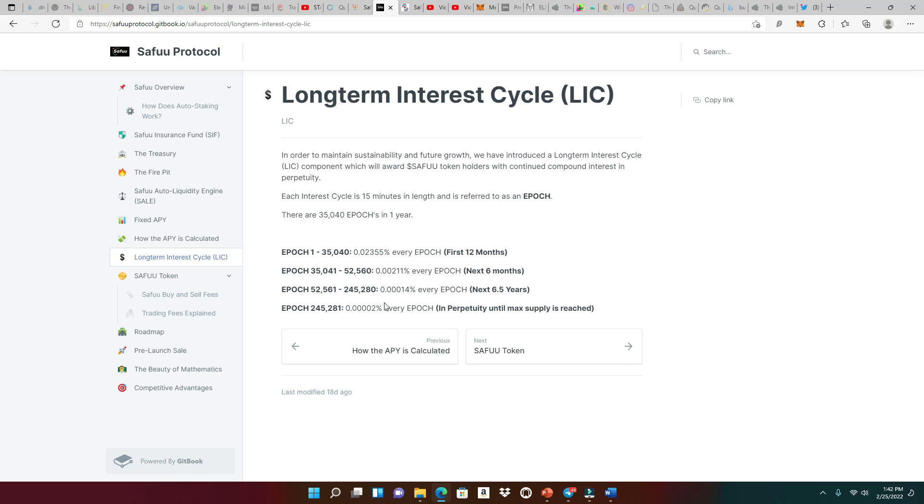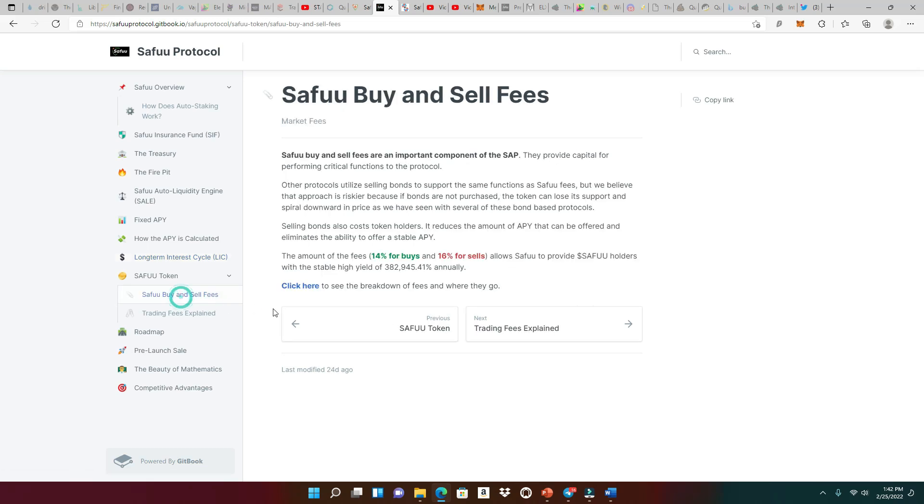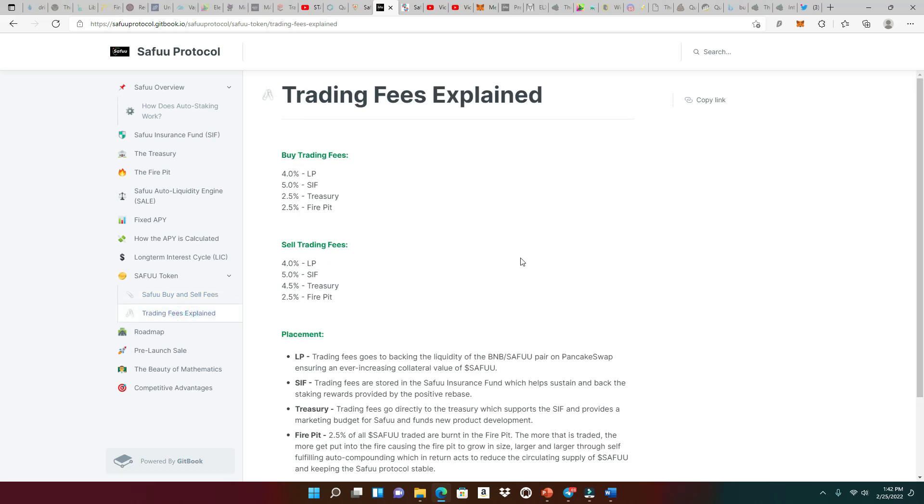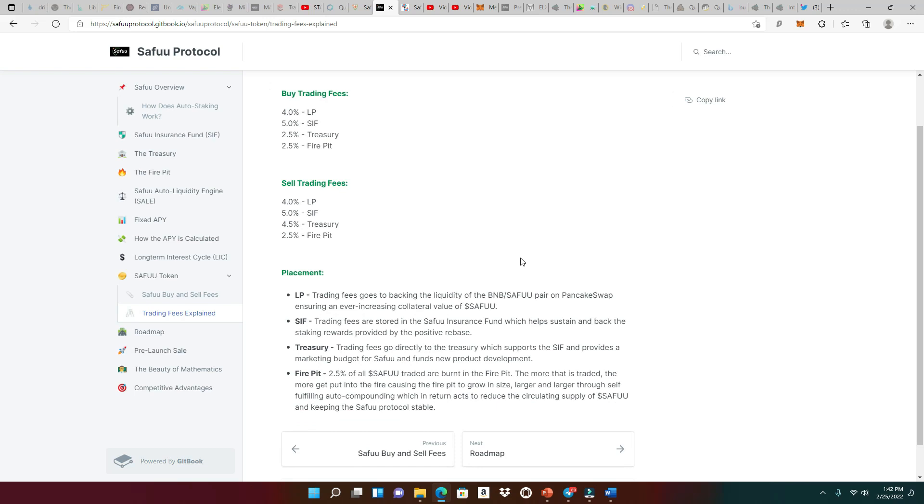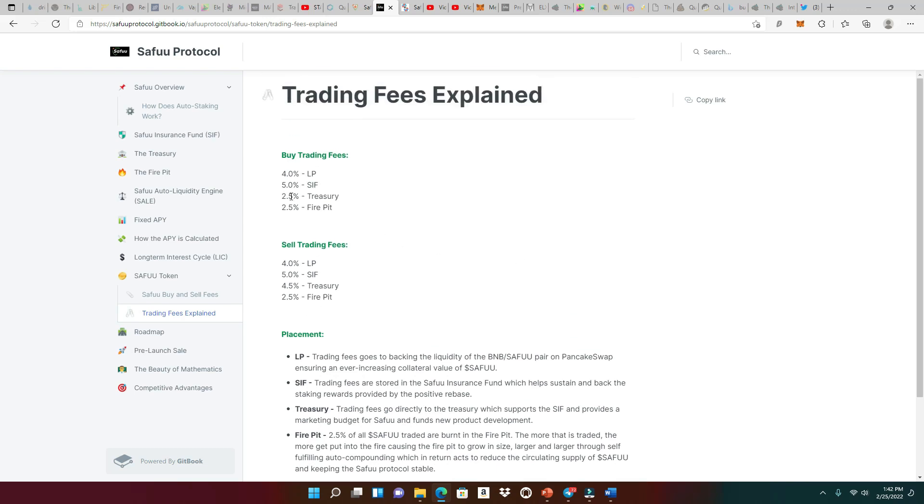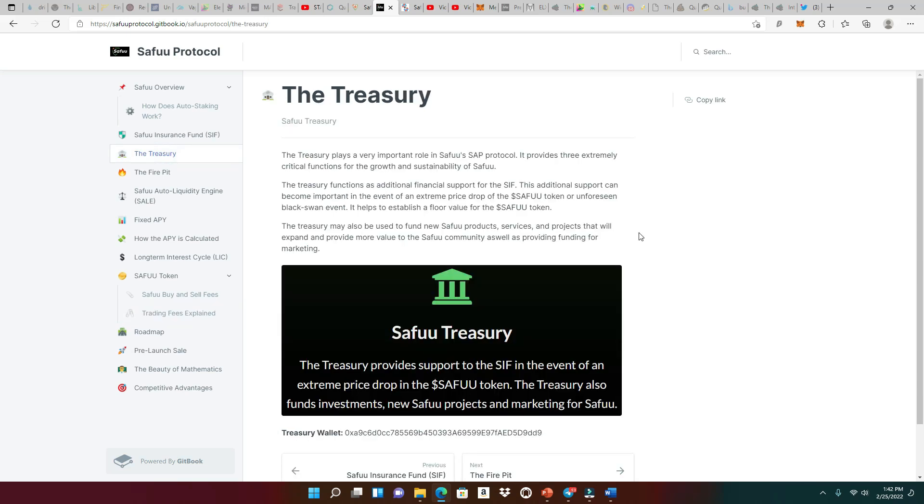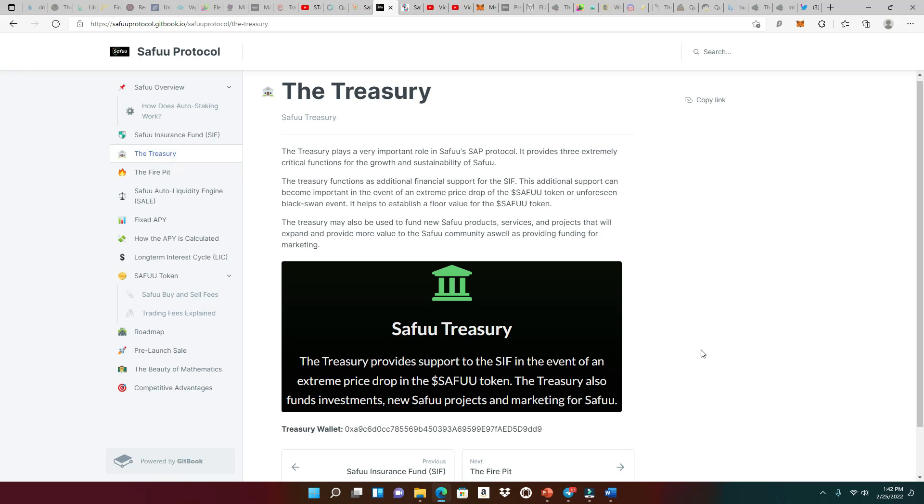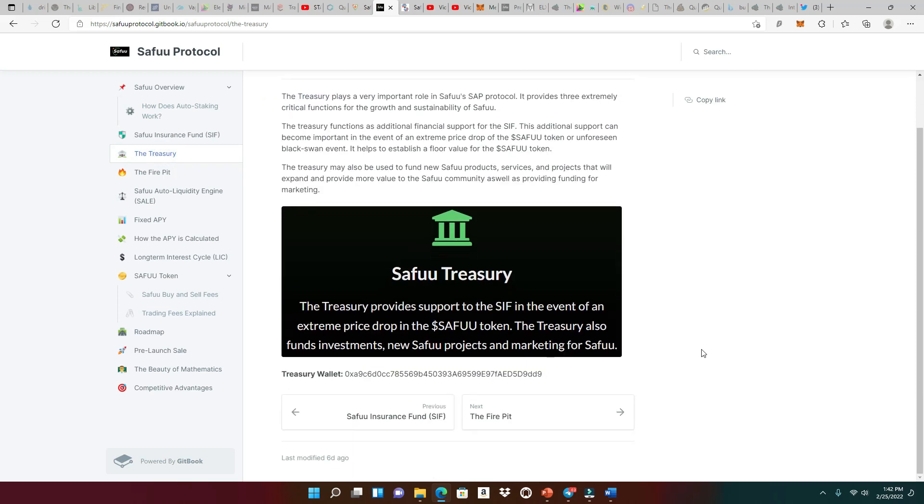Hopefully that makes sense to everybody. Let's look at the buy and sell fees. 14% for the buys, 16% for the sales. And of course, this is the trading fees explained. And of course, that 4% that we talked about for the LP right here in both the buys and sales. All right, so let's take a look at the treasury, because the treasury is very, very important.